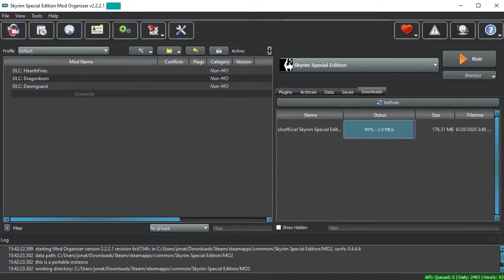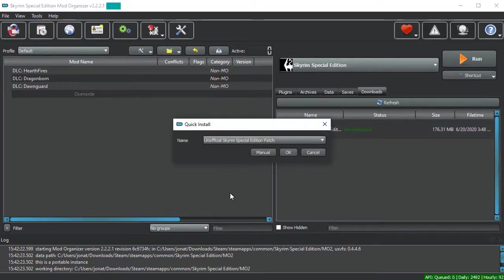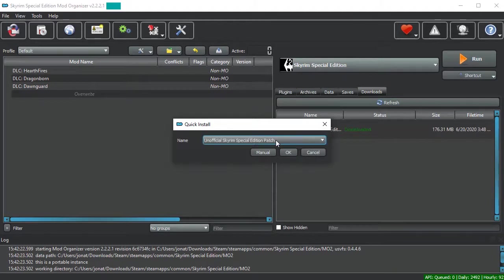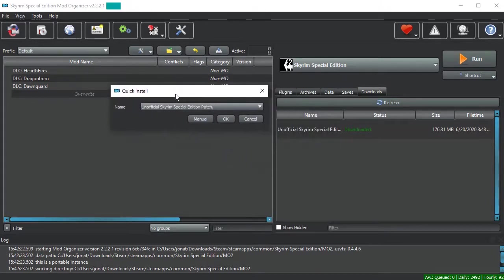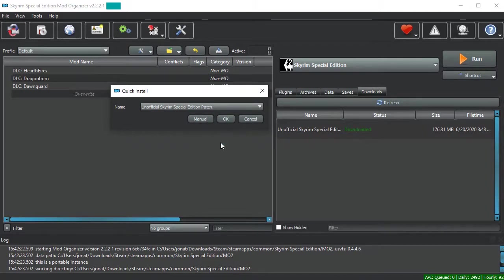Once the mod has finished downloading, you should then be able to simply double-click on it to open up the Package Manager. Here, if you look at it, you have the option to change the name the mod will be installed under, cancel it, and then you have two buttons, OK and Manual.